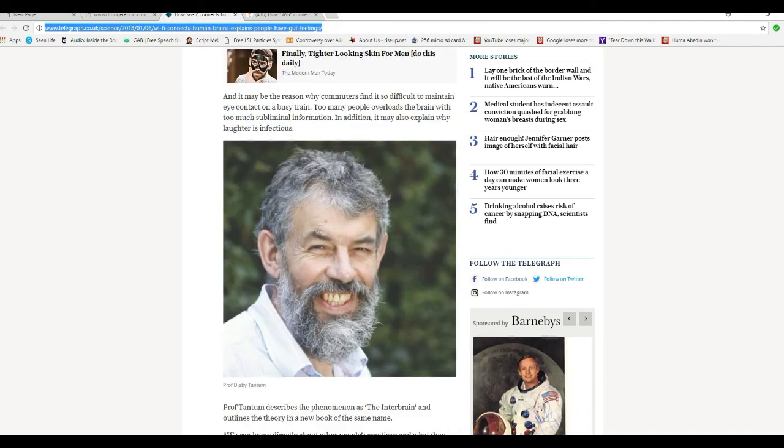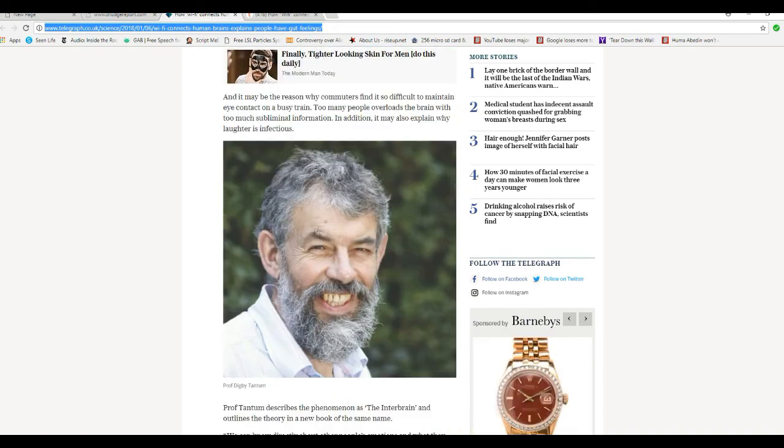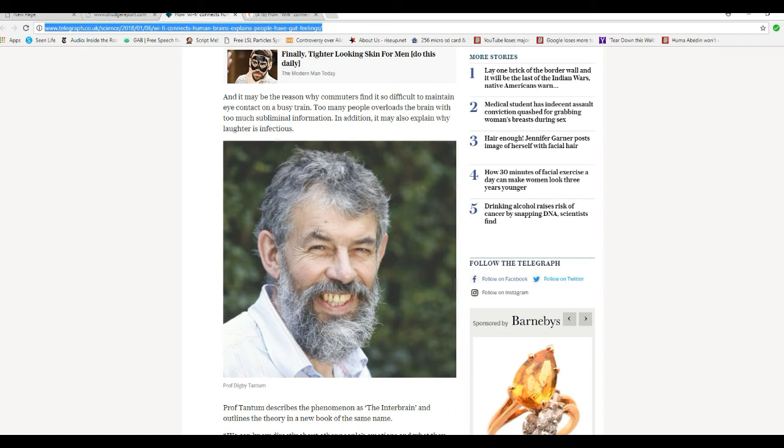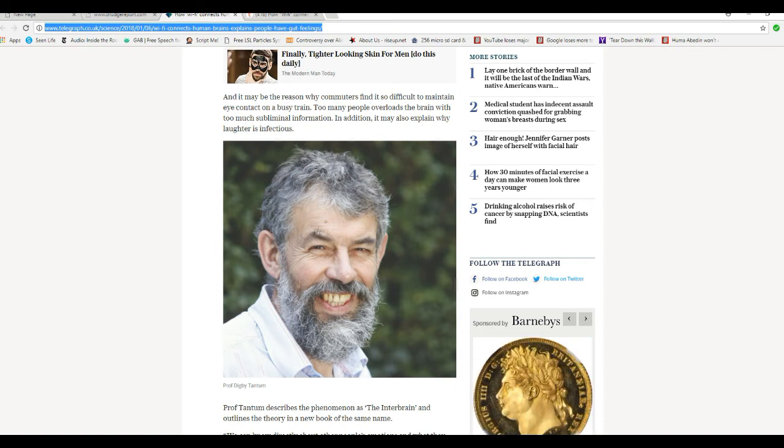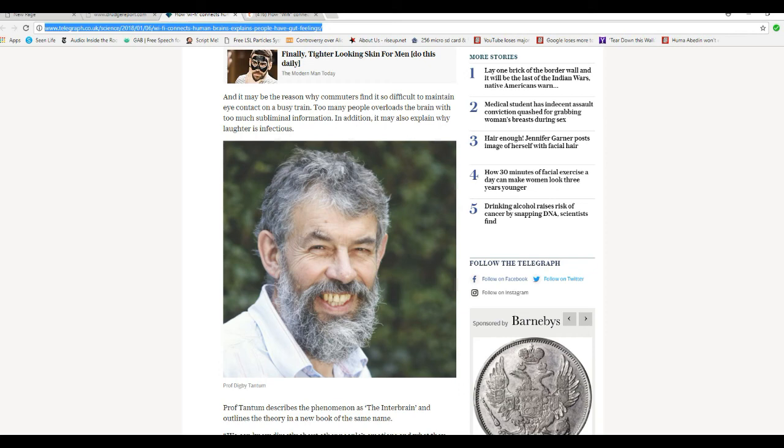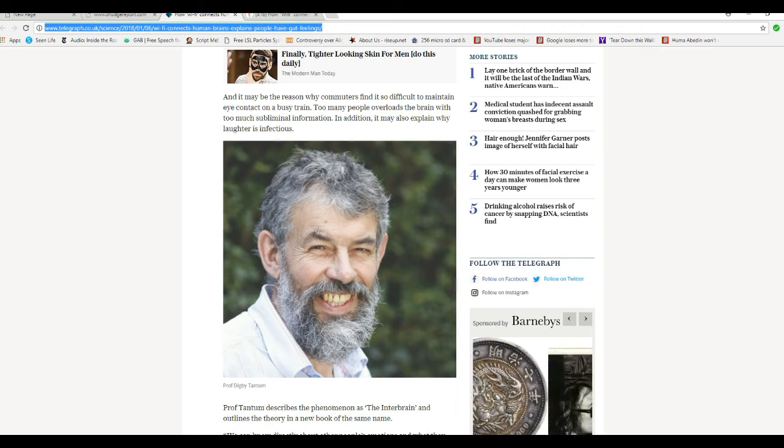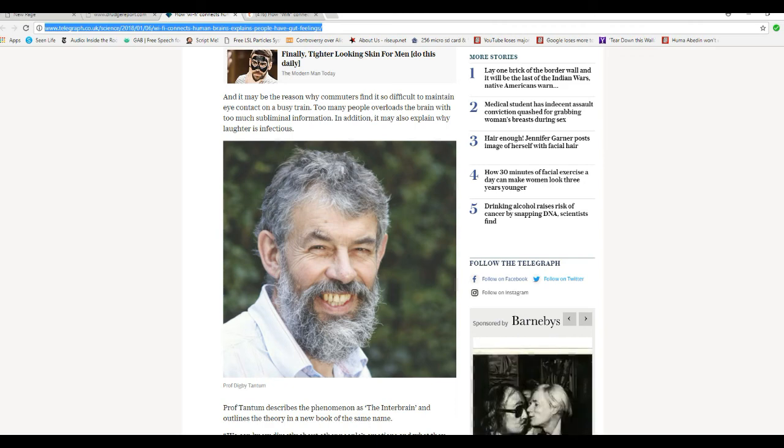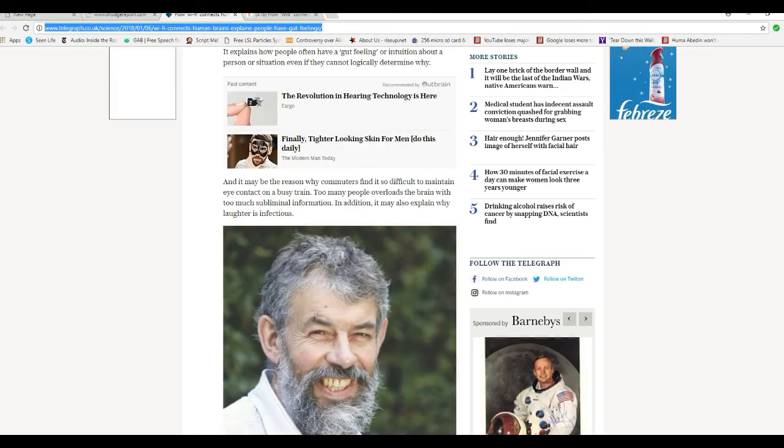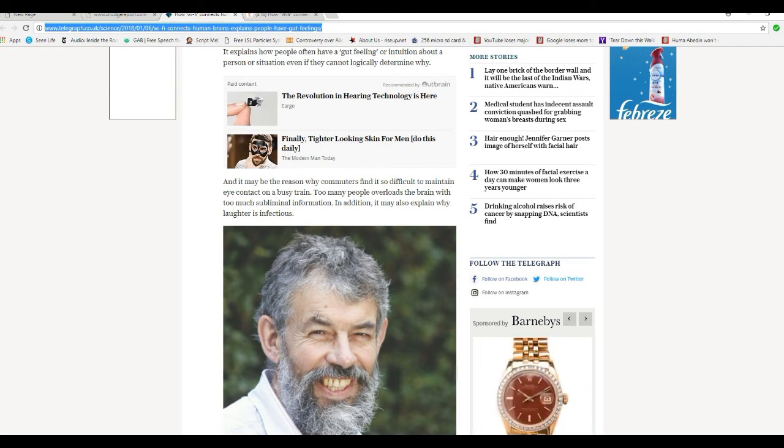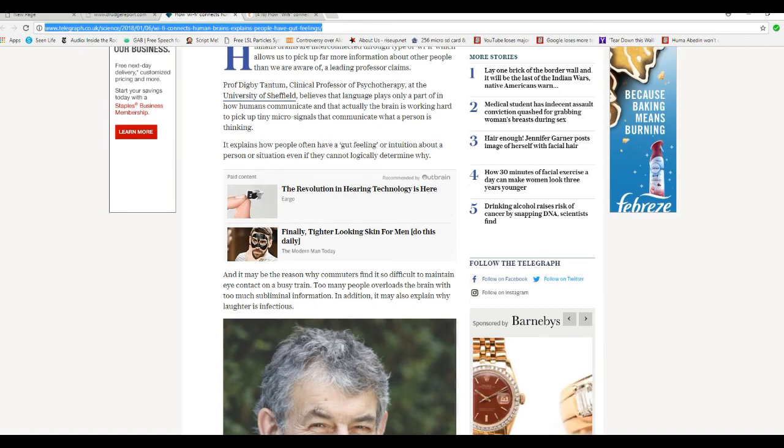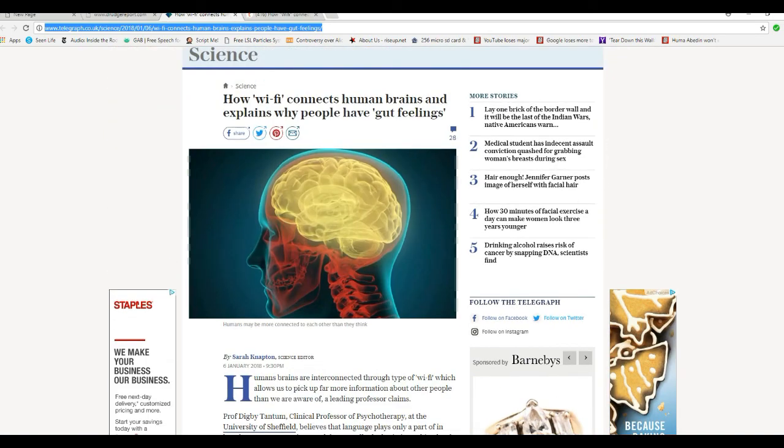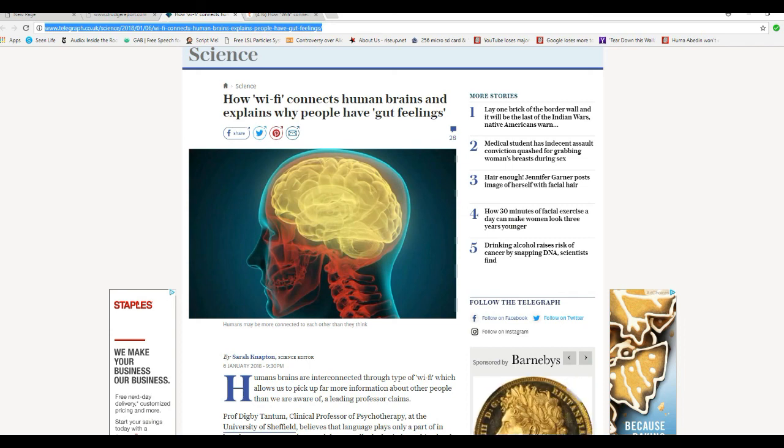See, we're taught all our lives that it's not possible to read minds. It's not possible to know the future. We're taught all our lives that, especially by religion. Religion is the number one thing where they tell us if you know something in advance, it's of the devil. This is what turns me off on religion. Sorry, this is all natural, folks. It's called ESP.